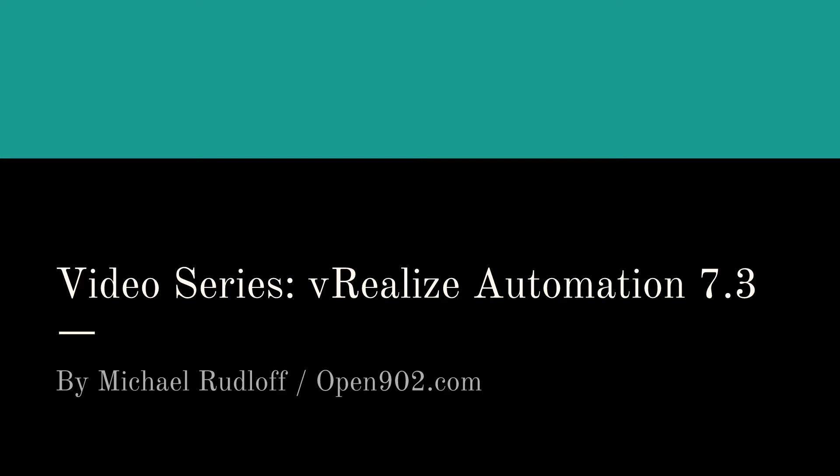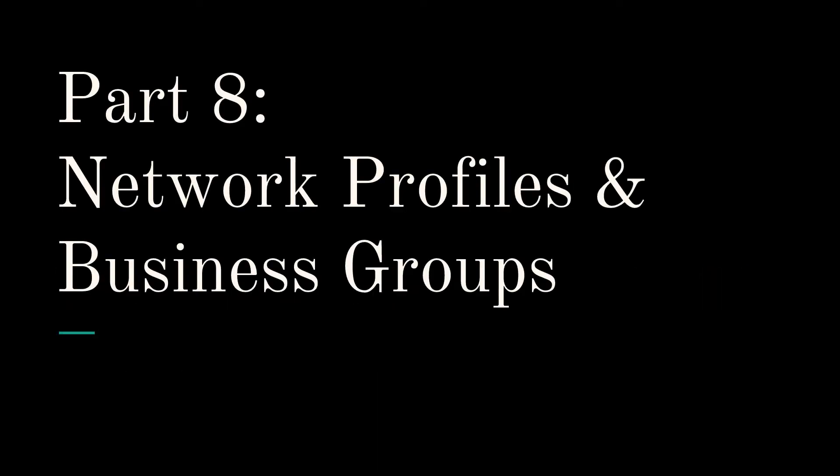Welcome back to my VRA 7.3 video series. Today we're going to talk about network profiles and business groups.